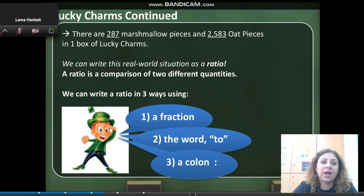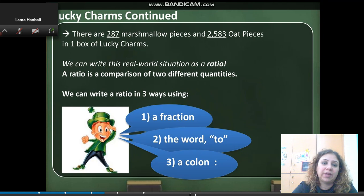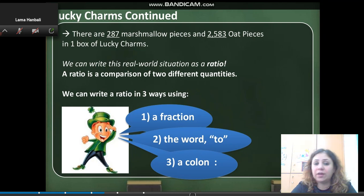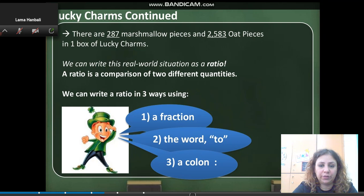We can write this real-world situation as a ratio, which is a comparison of two different quantities. We can write a ratio in three ways: as a fraction, using the word 'to', and we can write it using the colon — two dots above each other.